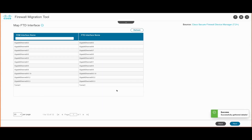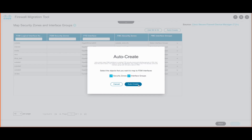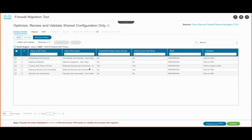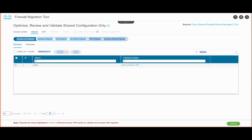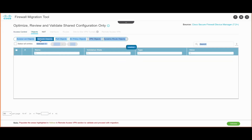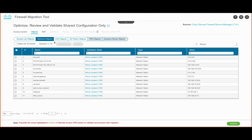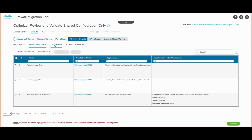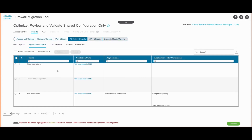Next, we can see the list of interfaces that will appear on the FTD after migration. Post that, we need to create security zones and interface groups — the tool provides an option to auto-create these. We then review and validate the shared configuration such as access rules and intrusion policies. If there are custom intrusion policies, they will be created on the FMC. The tool also displays the Snort engine version and app policy, and shows different sets of objects including geo objects, application objects, URL objects, and intrusion rule groups.